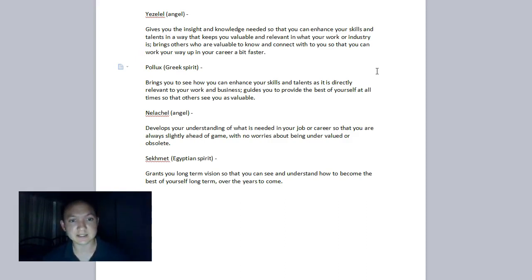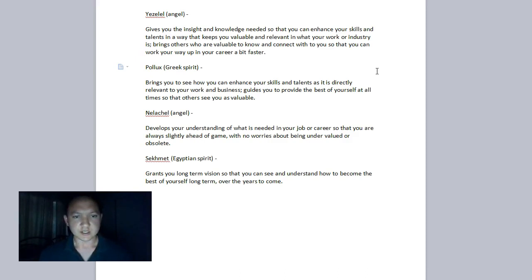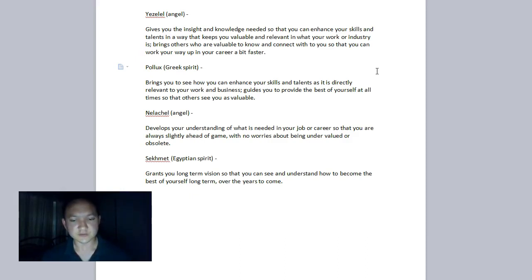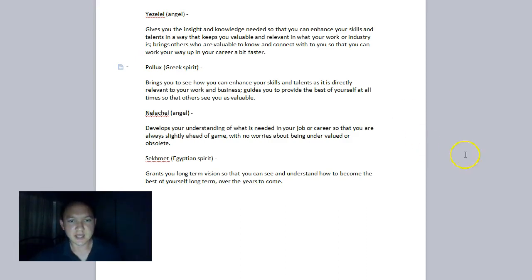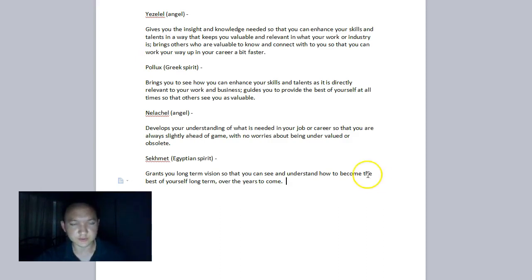And then the final spirit, Segmet, the Egyptian spirit, can allow you to, she, as I see her, it's a woman, grants you the long-term vision so that you can see and understand how to become sort of the best of who you are and your skills over time, long-term. And this is a very powerful way to develop yourself over the years, over the months, et cetera, so that you are always seen as an invaluable person in your industry, workplace, business career, whatever, even if you have business partners, it's the same thing. And invaluable to your customers, too. This applies to everybody.